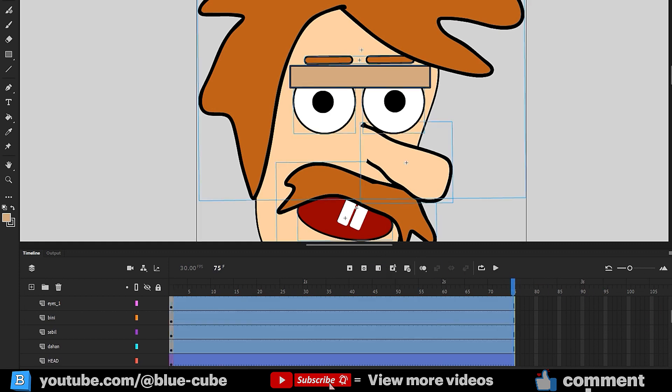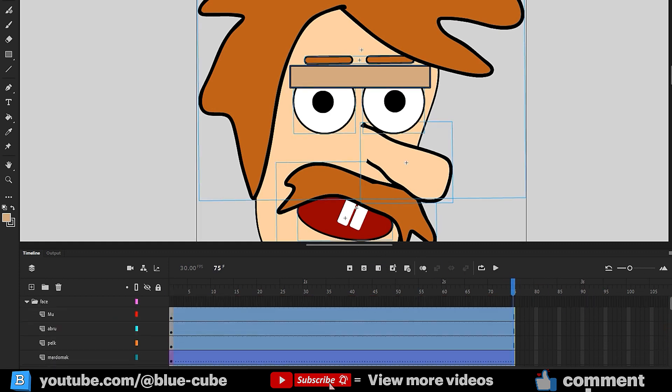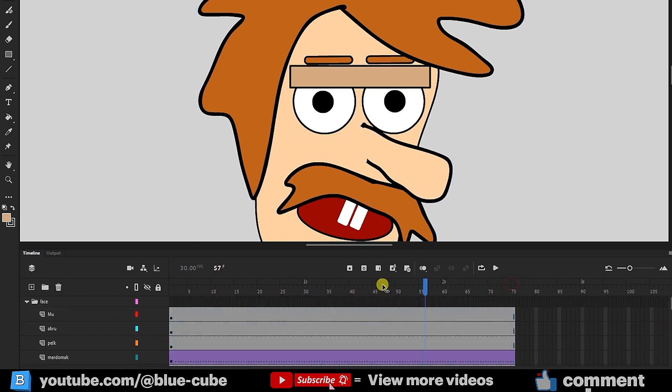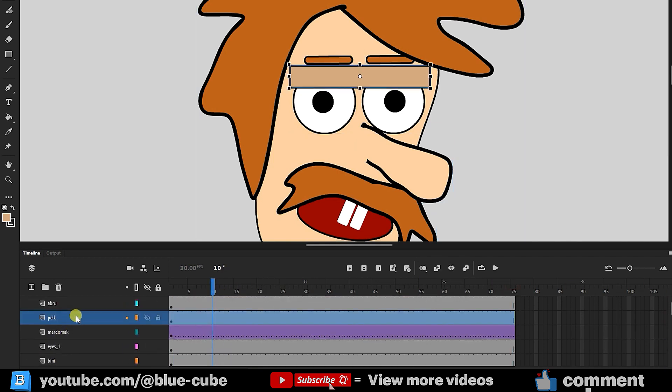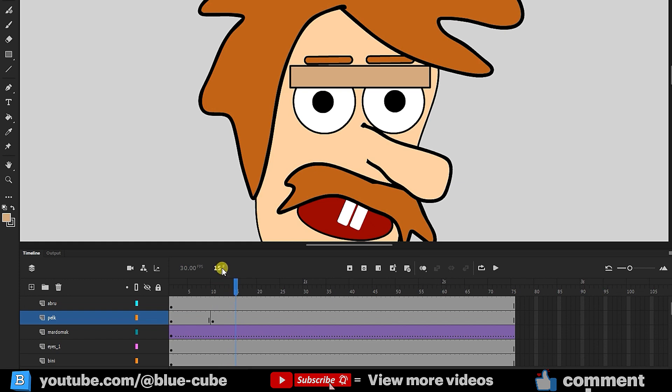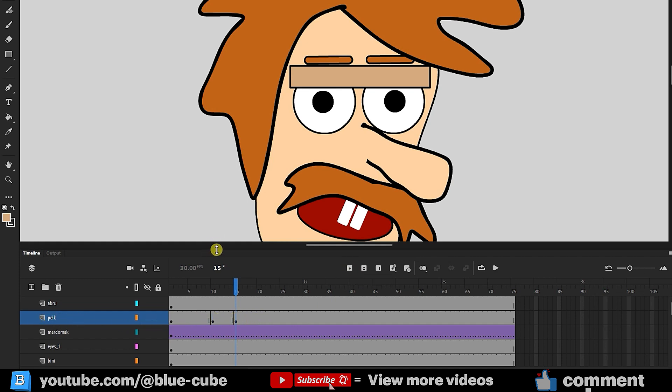Next, I'll move the time indicator to frame 10. I'll select the eyelid layer and click on Insert Keyframe to create a keyframe. Then, I'll move to frame 15 and insert another keyframe. Note that since I've selected the eyelid layer, the keyframes are created only in that layer. I'll enlarge the timeline so you can clearly see it.